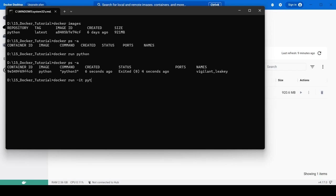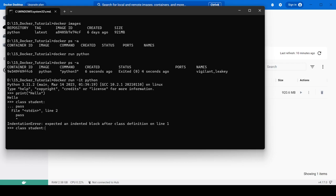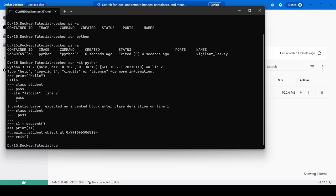Using docker run -it python, we enter an interactive terminal. We wait a few seconds and then try some Python: print('hello') — hello is printed. We also define a class Student with pass, then create an object of that class and print it. We can see the object output. Then we exit.